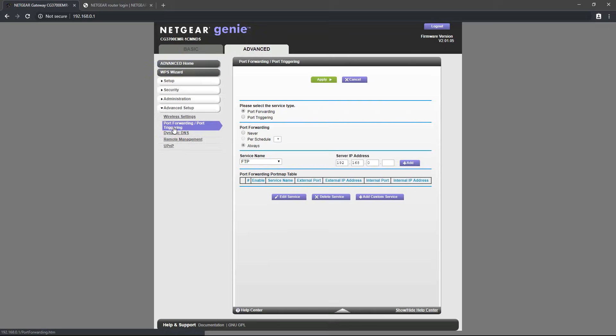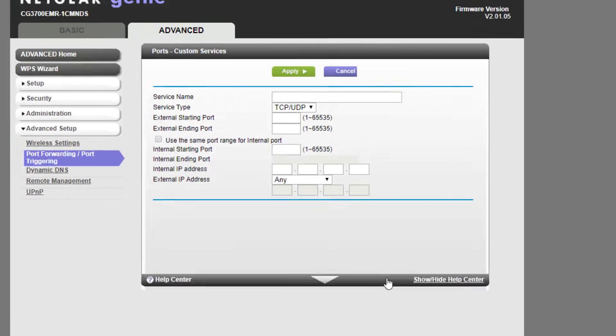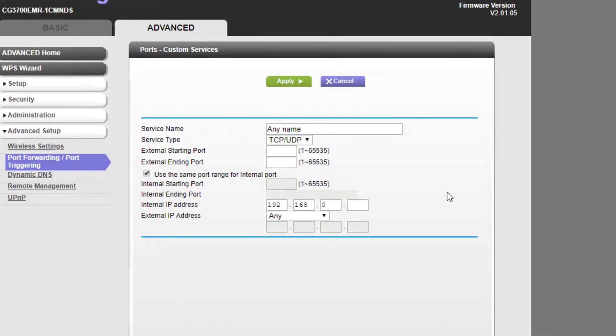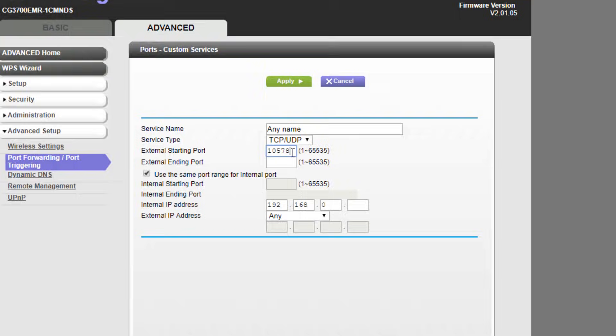To add a port, click on add custom service. For the service name, you can put whatever you want. For the service type, set it to both. The port you are trying to port forward should be put in as both your external and internal port. For this video, I'll use the port for Skyrim Together as my example.